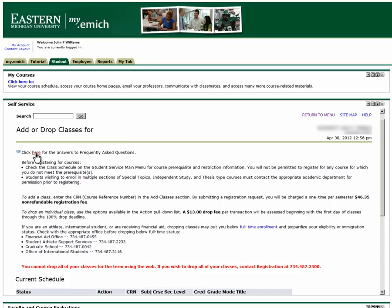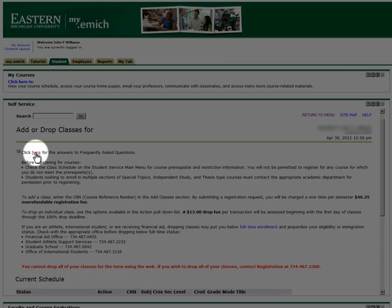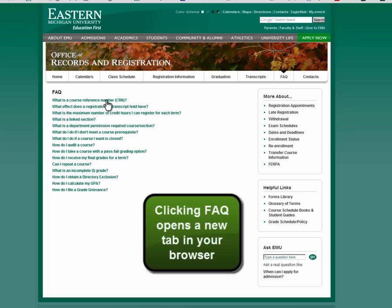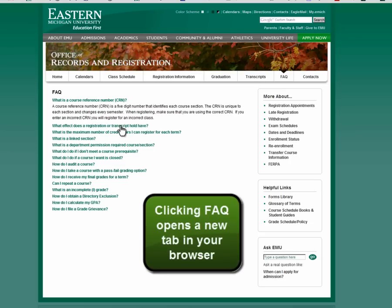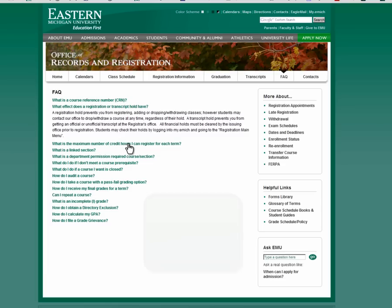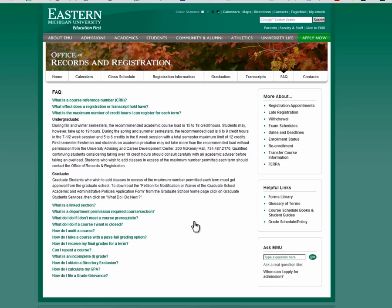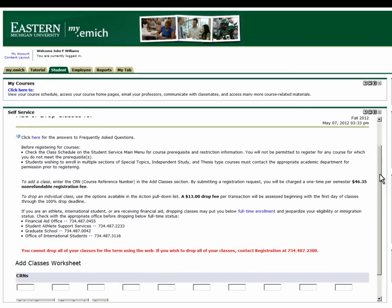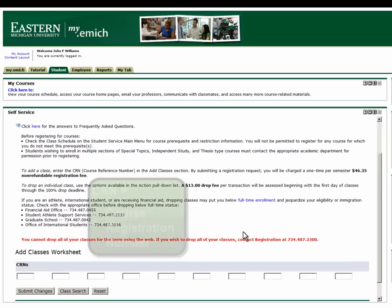The first thing you'll see on this page is a link to frequently asked questions along with some other helpful information. A quick review of the frequently asked questions provides you with answers to questions you may have or others that you possibly haven't considered. After reviewing the FAQ in the new tab opened by the link, you will return to the Add/Drop Classes tab in your browser.